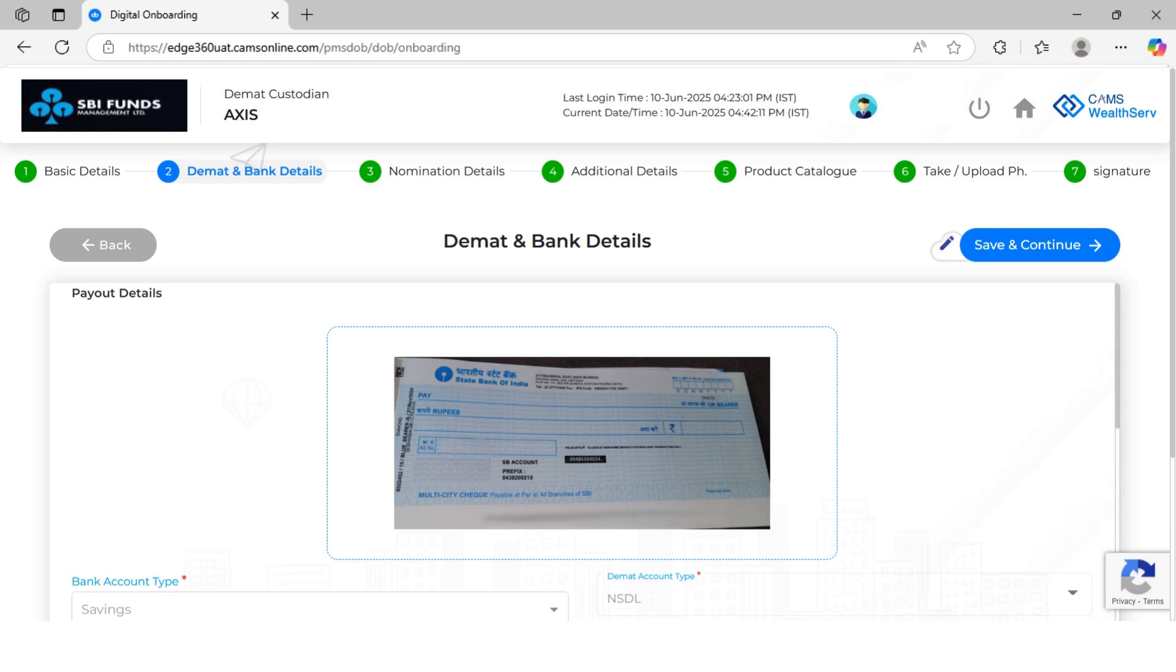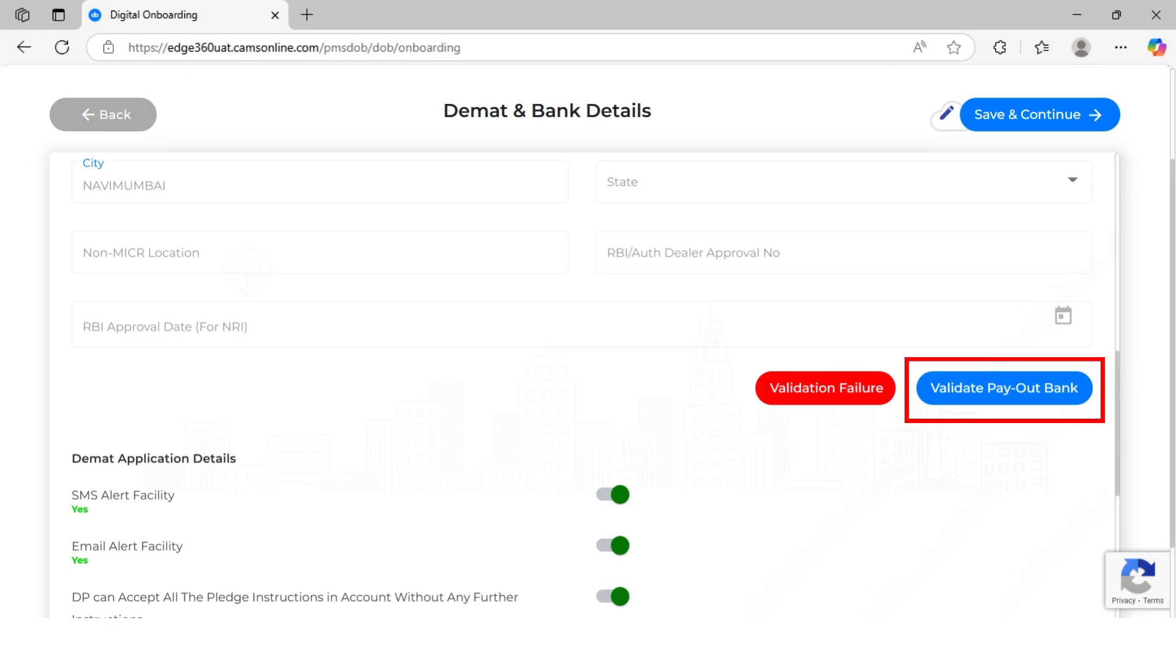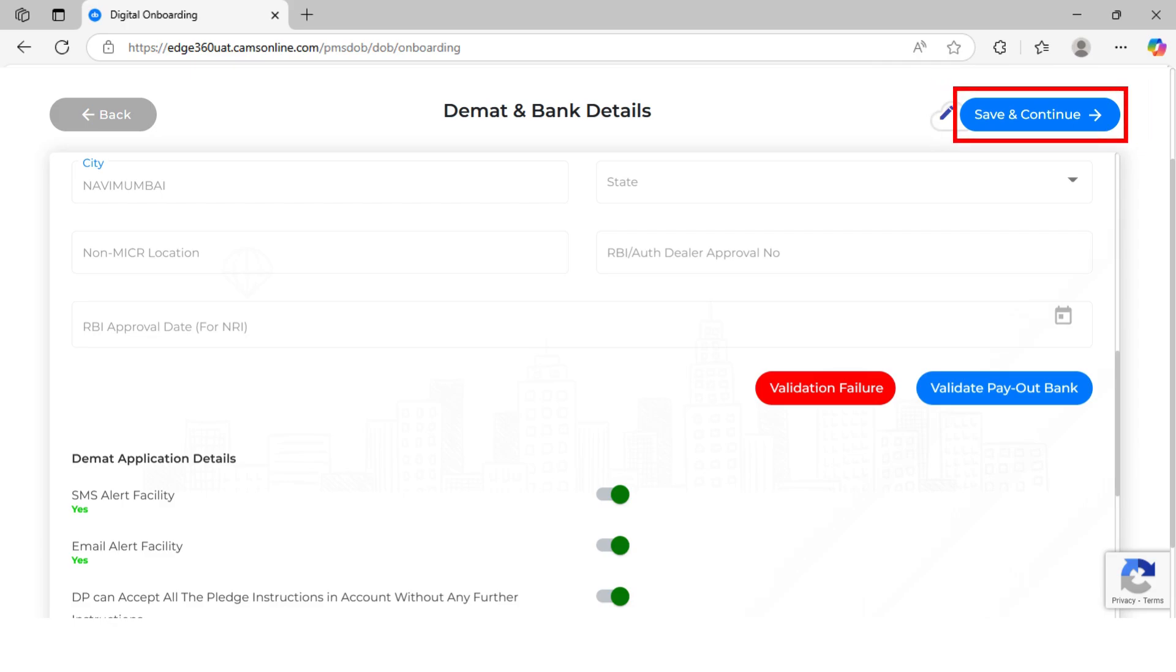Next, upload a cheque or bank statement. OCR will auto-fill bank details where possible. Complete the remaining mandatory fields and validate the payout bank through penny drop. Even if validation fails, you can proceed as long as the document has been uploaded. Click Save and Continue.